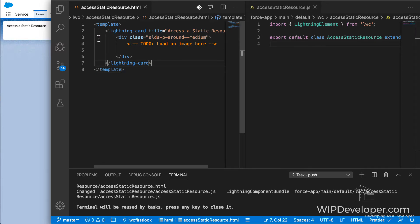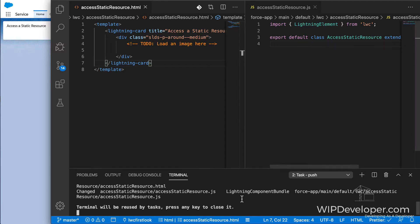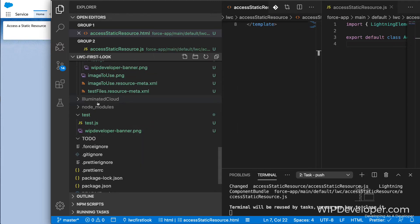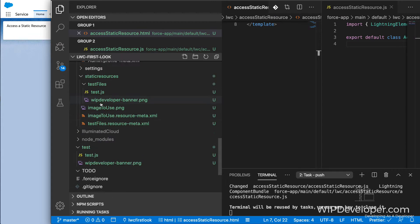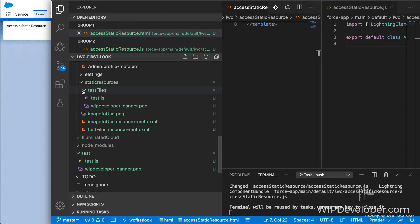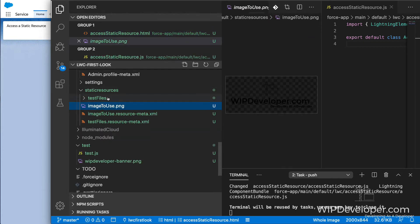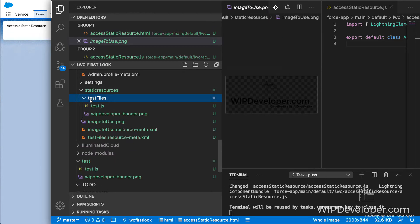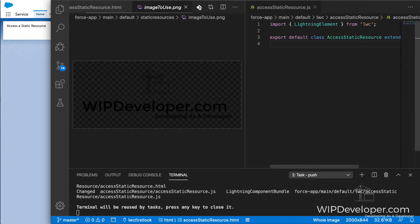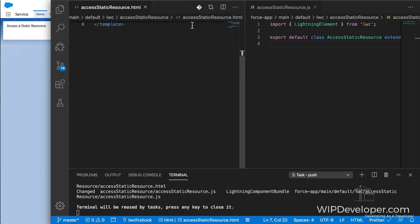I've already created a Lightning Web Component to access the static resource, and I've created a static resource, two static resources, one as an image and one that's a file or a folder. So I'm going to close those out because we don't need to see them right now.